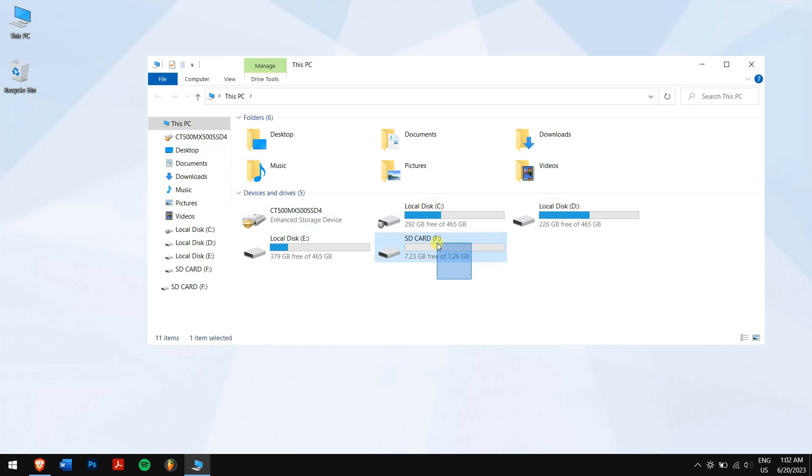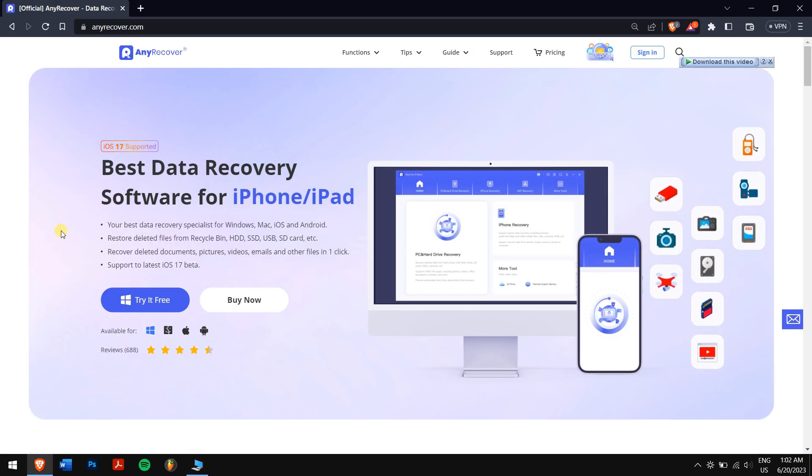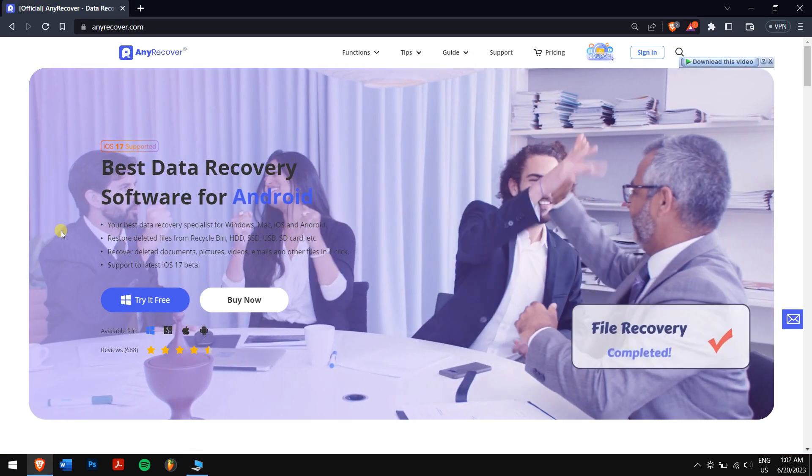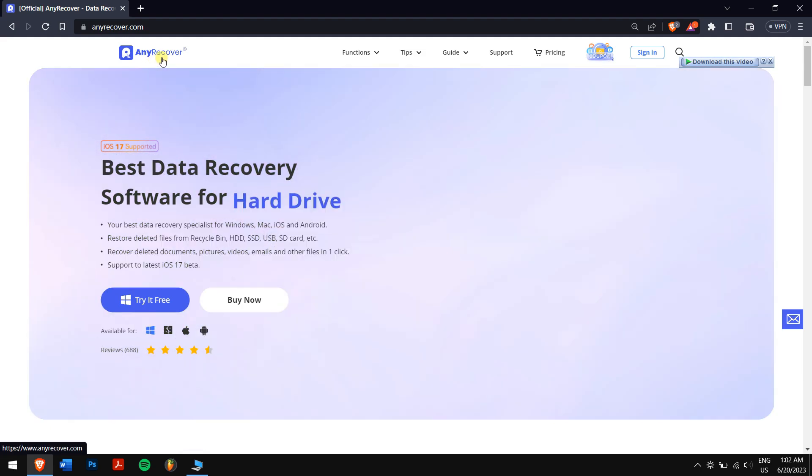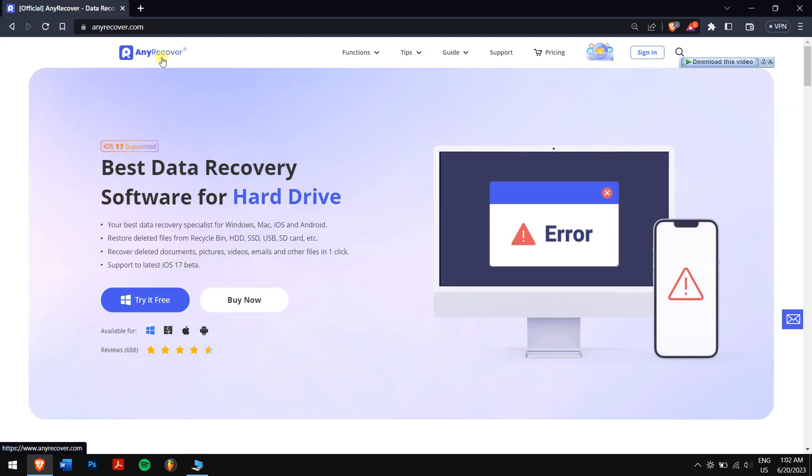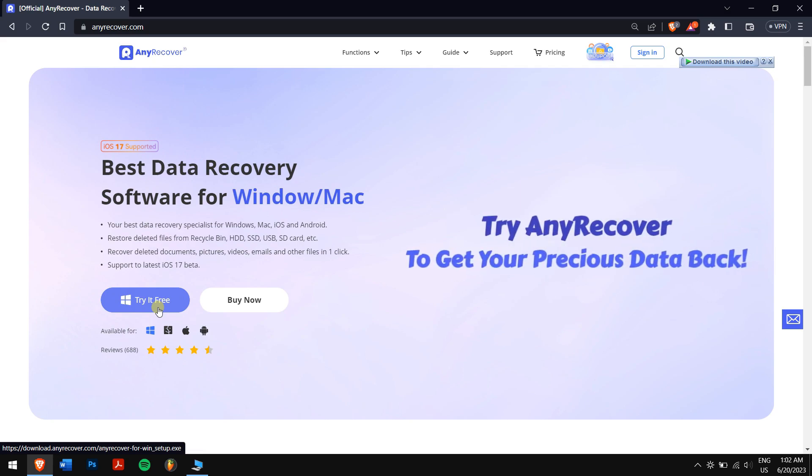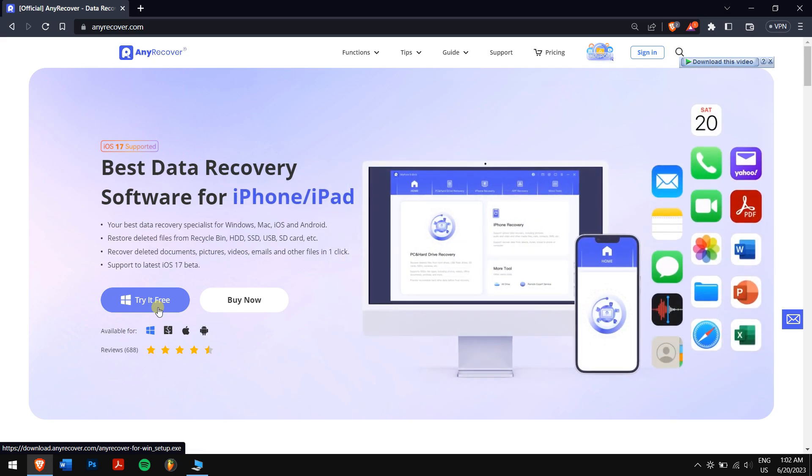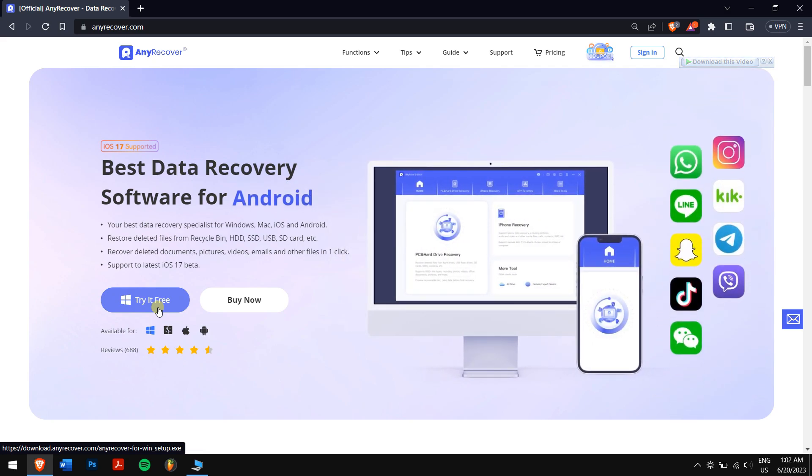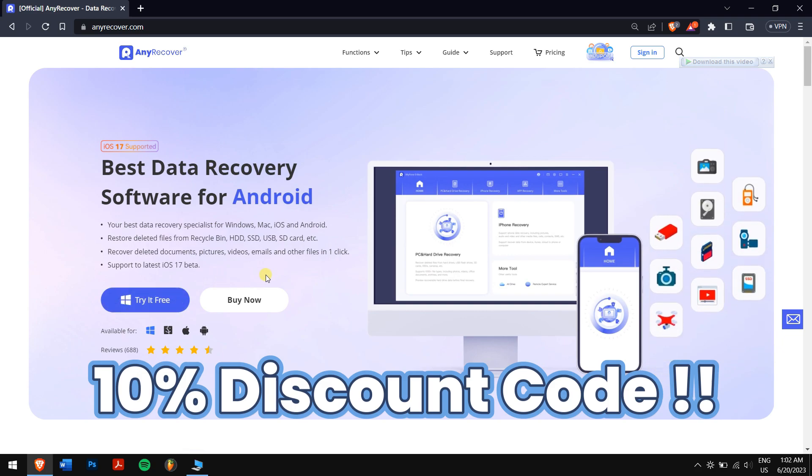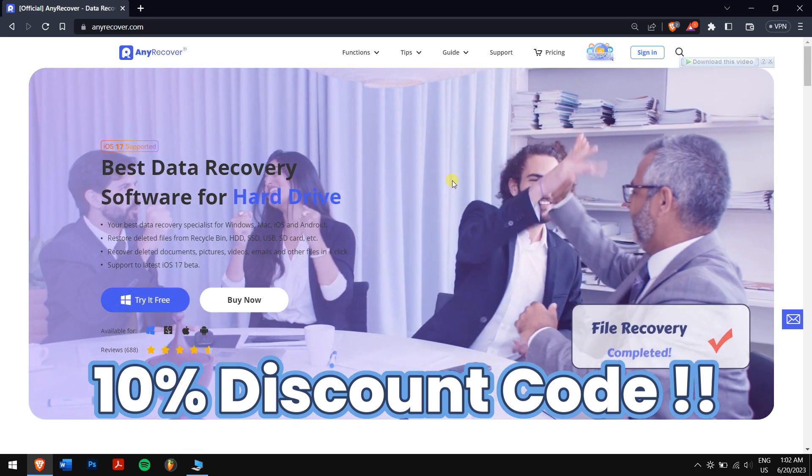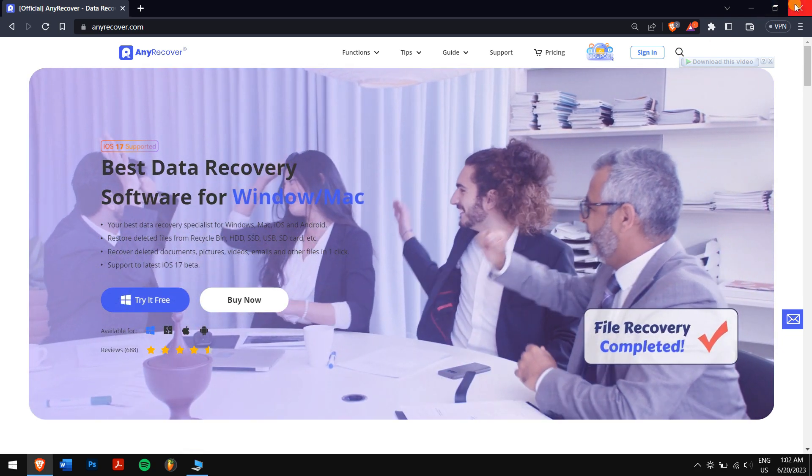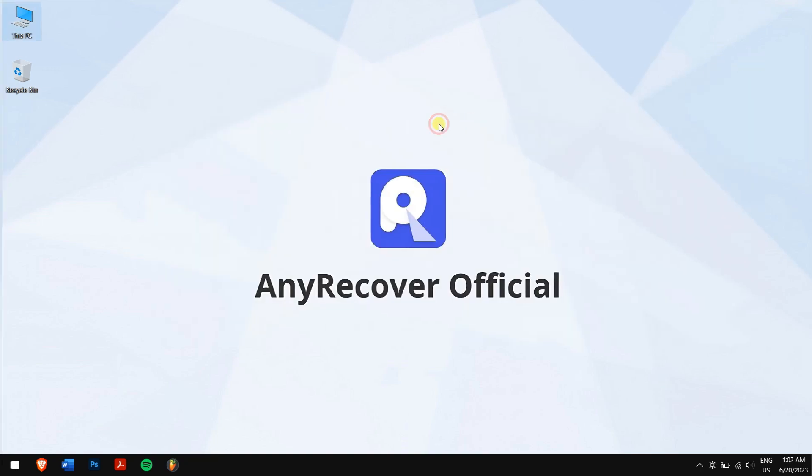We'll be using the best data recovery software available on the internet right now, and that piece of software is nothing but AnyRecover. So make sure you download AnyRecover from the link in the description and try it for free. We also offer a 10% YouTube discount code for buying. After installing AnyRecover, open the application.